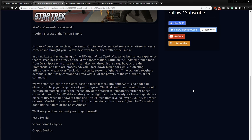In an update and reimagining of the TFO Assault on Terok Nor, we've built a new experience that reimagines the attack on the Mirror Space Station. Battle on the updated ground map from DS9 in an assault that takes you through the cargo bay, across the promenade, and into core processing. You'll face down Terran foes while protecting infiltrators to take over Terok Nor security systems, fighting off the station's toughest defenders, and finally confronting Leta with all of the powers of the Paw Wraiths at her command.